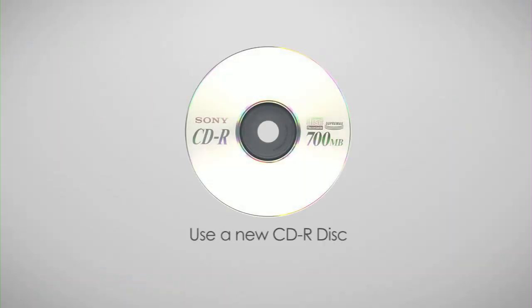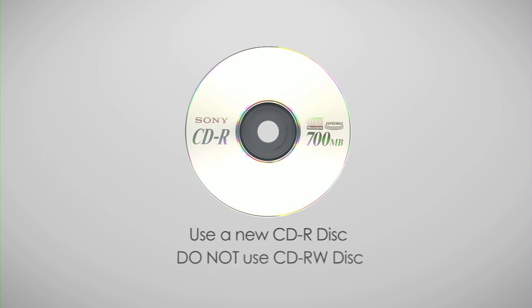Remember, as a part of the update process, you will need to burn the firmware update to a brand new blank CD-R disc. Do not use a CD-RW disc.